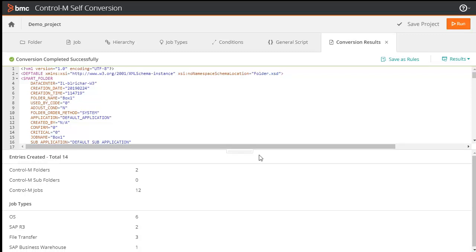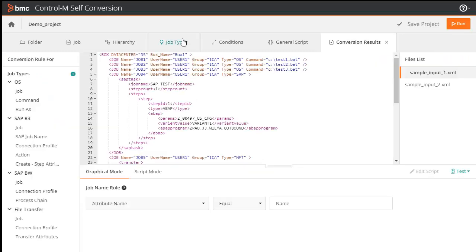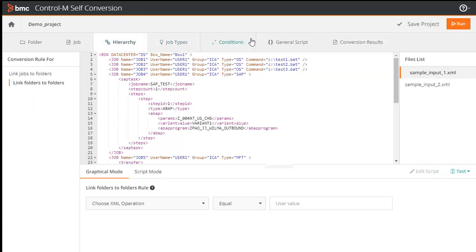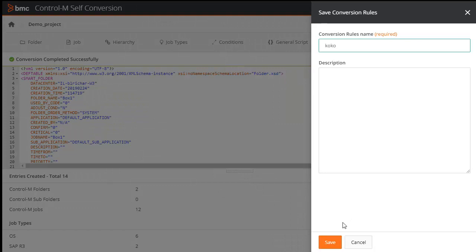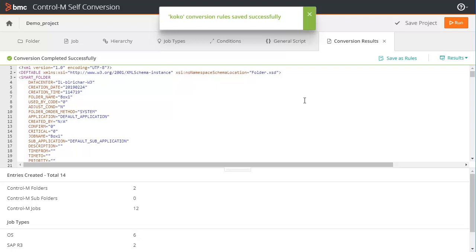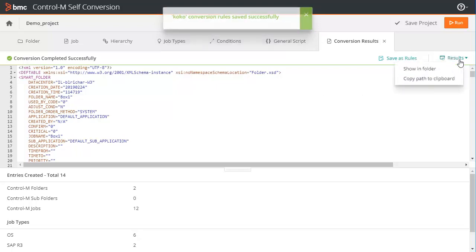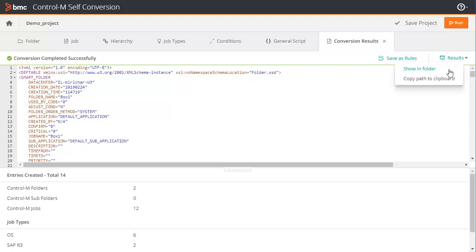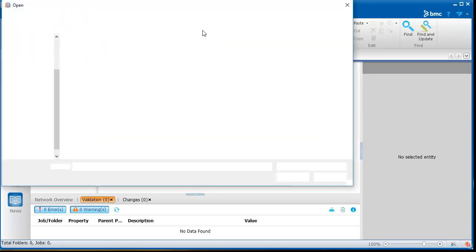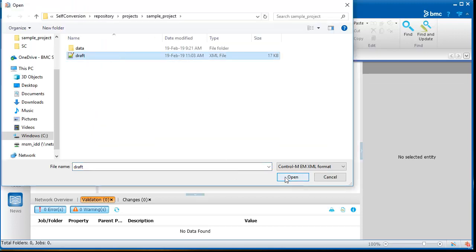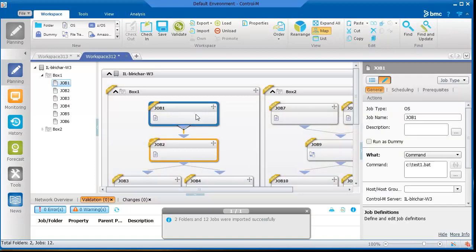If you need to improve the conversion results, go back to any of the tabs and change any rules you require, then rerun the conversion. When you are satisfied with the results, you can save the rules for future projects by clicking Save as Rules — add a name and description and click Save. To view the results in Control M Client, click Results and then select either Show in Folder or Copy Path to Clipboard. Then open Control M Client and import the Control M data file created by Self-Conversion. In Control M Client, you can continue to verify the results and do additional adjustments using the Find and Update tool.